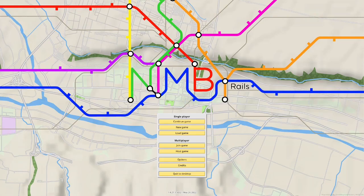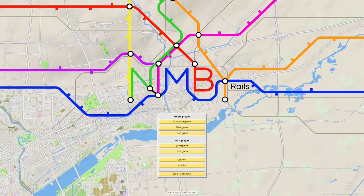Hello everybody and welcome to episode one of seven for these NIMBY Rails tutorials. Today is the basic information and setting up.